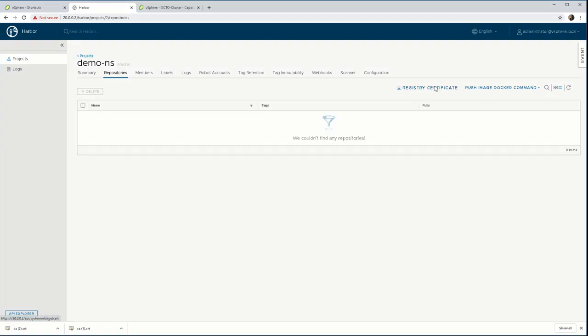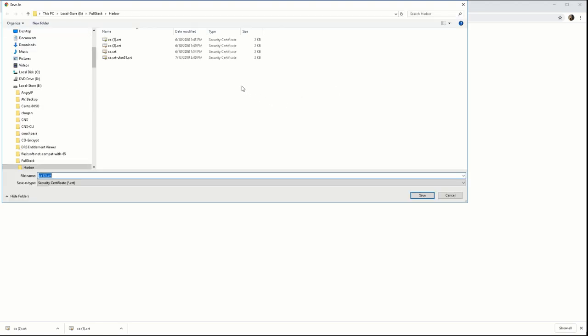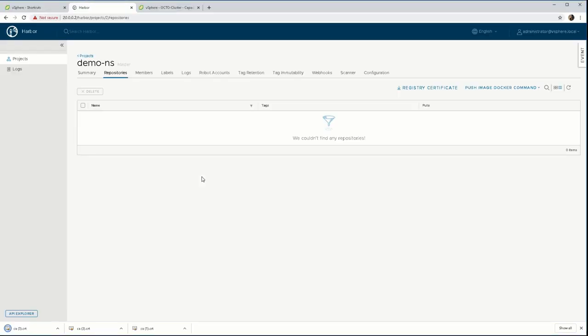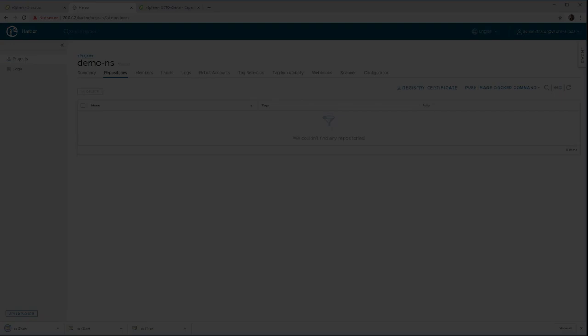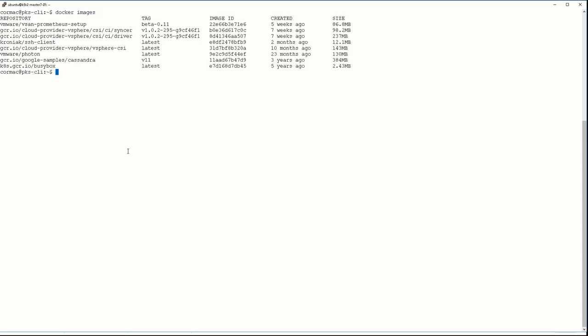Now in order to be able to communicate to Harbor, we do need to have a certificate in place on our client. So I'll show you what happens if you don't have that certificate in place.